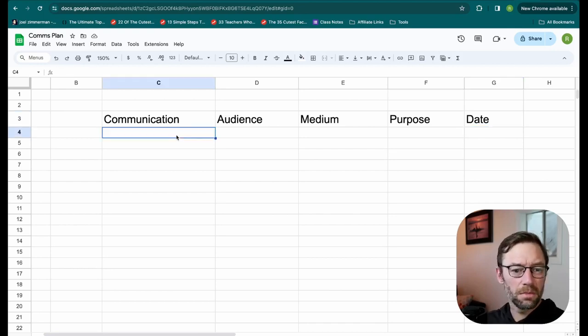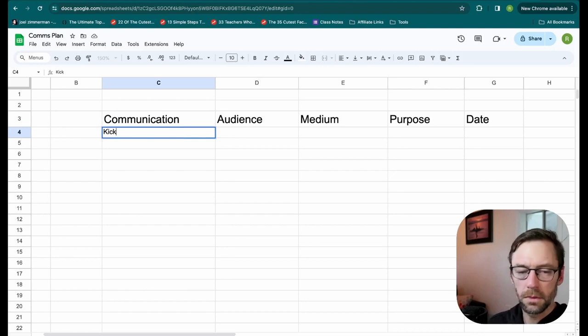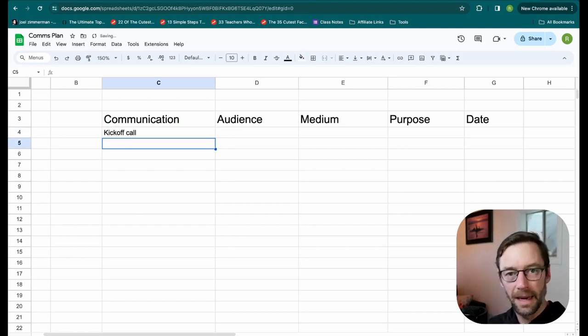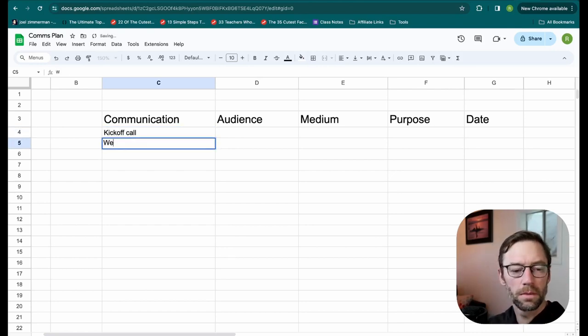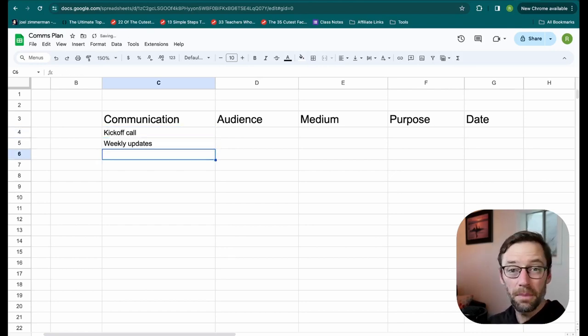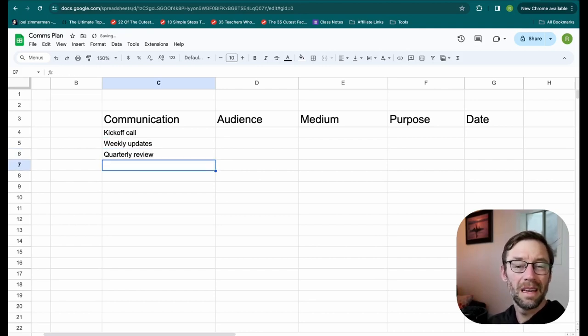So to build my plan, I'll just start listing out some communications I think I'll be sending. I've got my kickoff call, weekly updates, maybe a quarterly review.